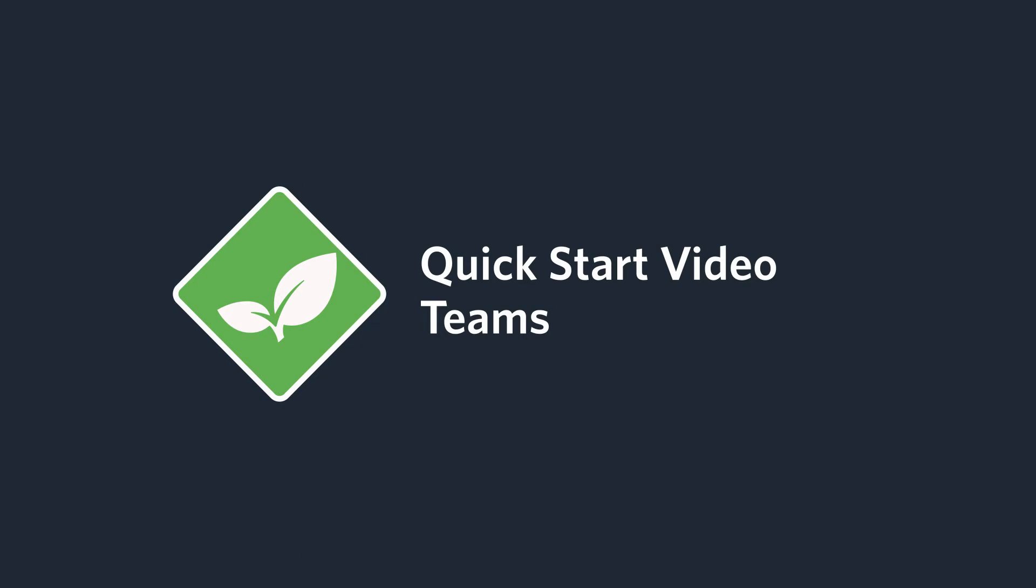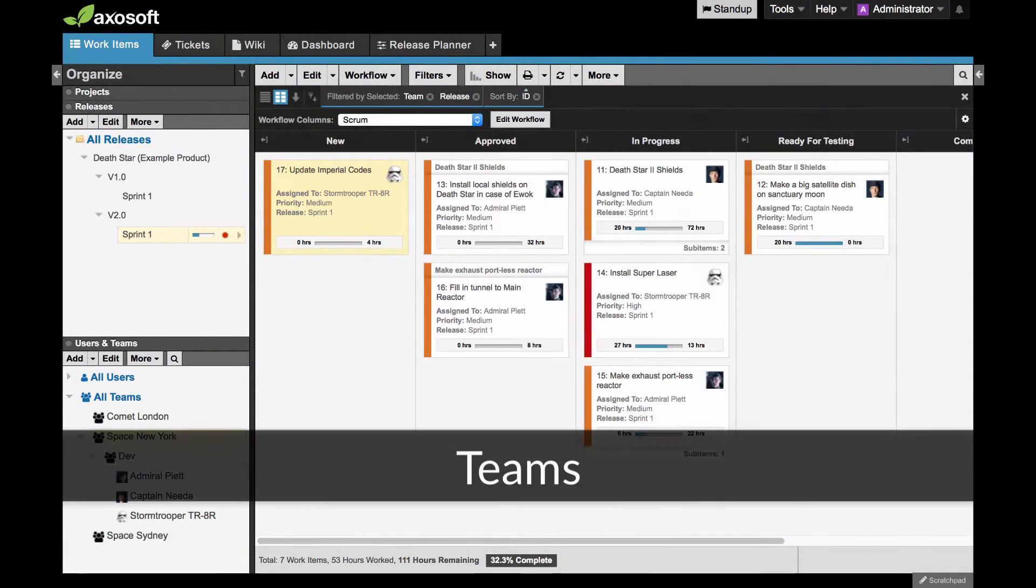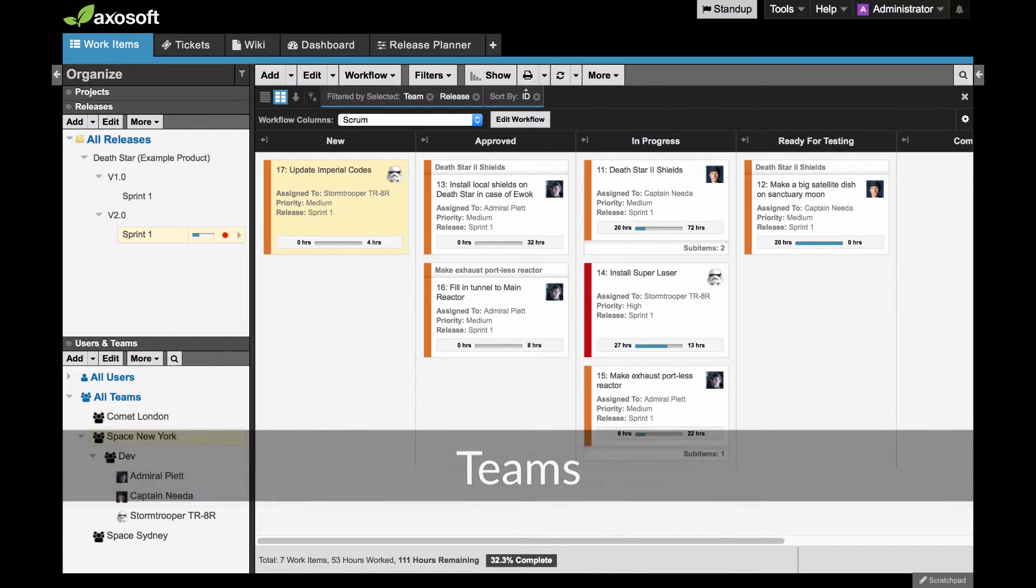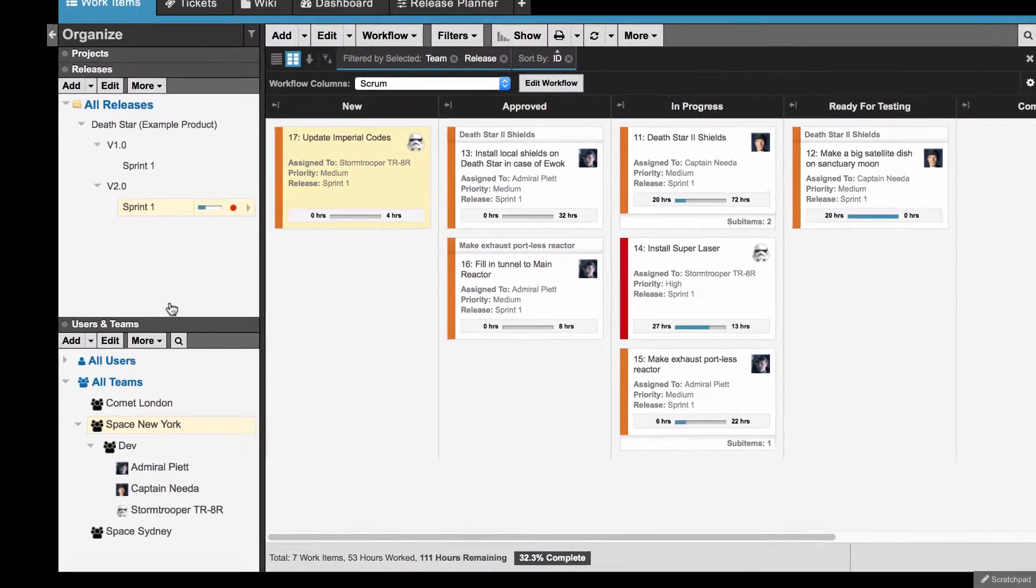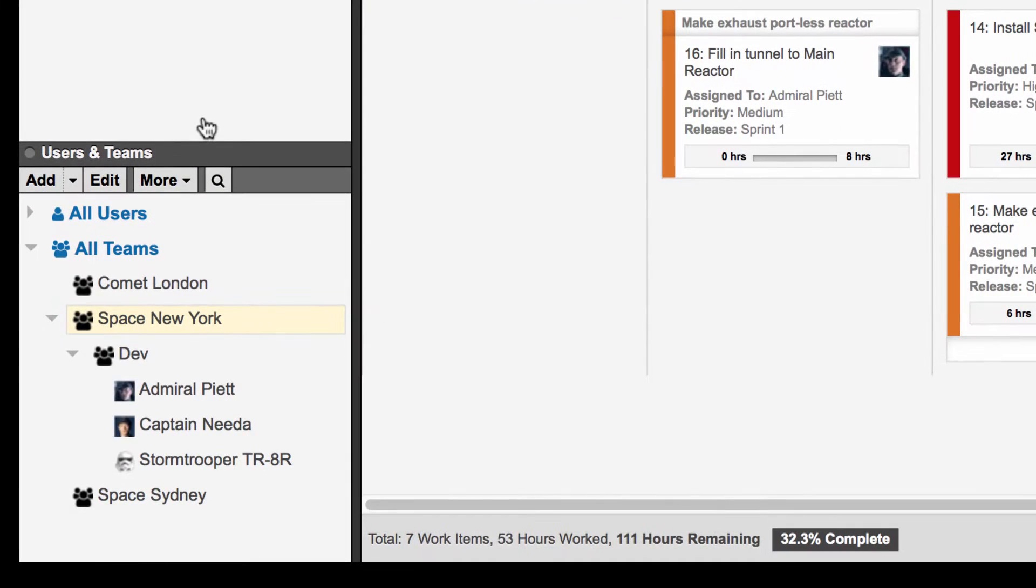Welcome to Teams with Axosoft! Teams are a great way to organize large groups of people by function and organizational groups. This feature is located under the Users and Teams section of the Organize panel.